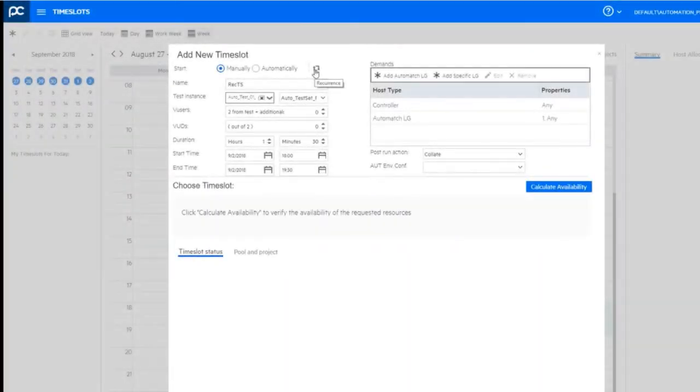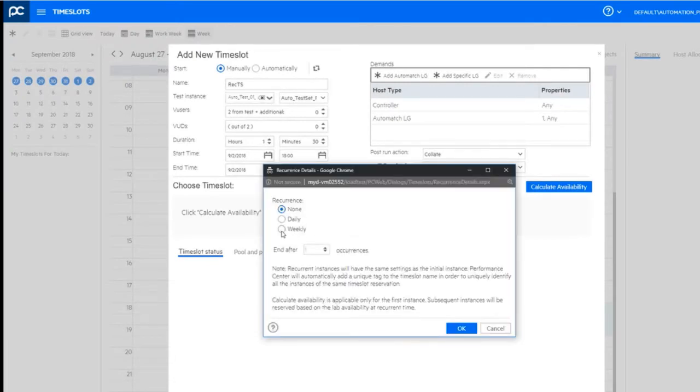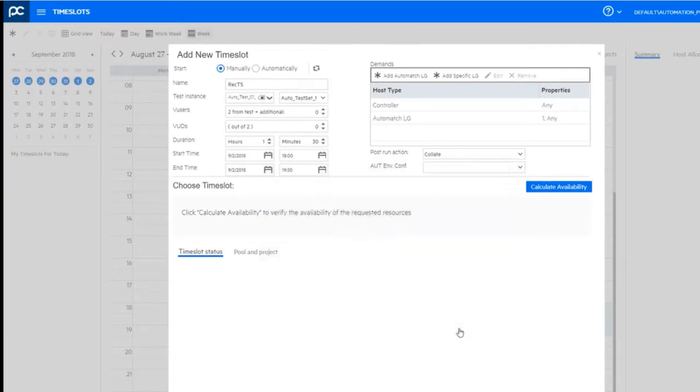You can now create recurrent time slots, making it easier to reserve a series of time slots which repeat on a daily or weekly basis.